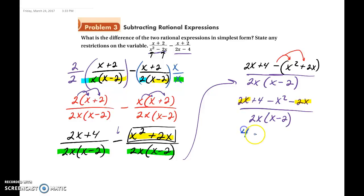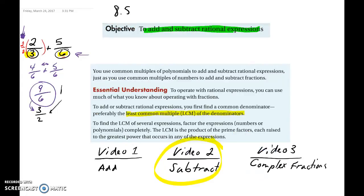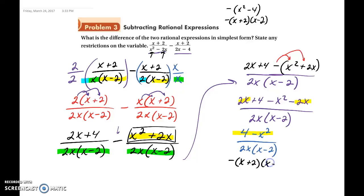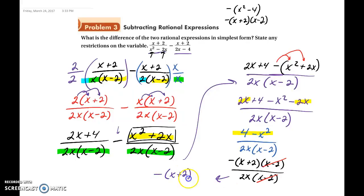So now we're left with 4 minus x squared over 2x times x minus 2. We look to factor the numerator — if it reduces, you must. We can factor out a negative, leaving x squared minus 4, which factors to x plus 2 times x minus 2. So we have negative x plus 2 times x minus 2 over 2x times x minus 2. The x minus 2s cancel out, and the final answer is negative x plus 2 over 2x.